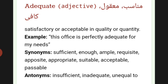The antonyms of adequate: insufficient, inadequate, unequal to.